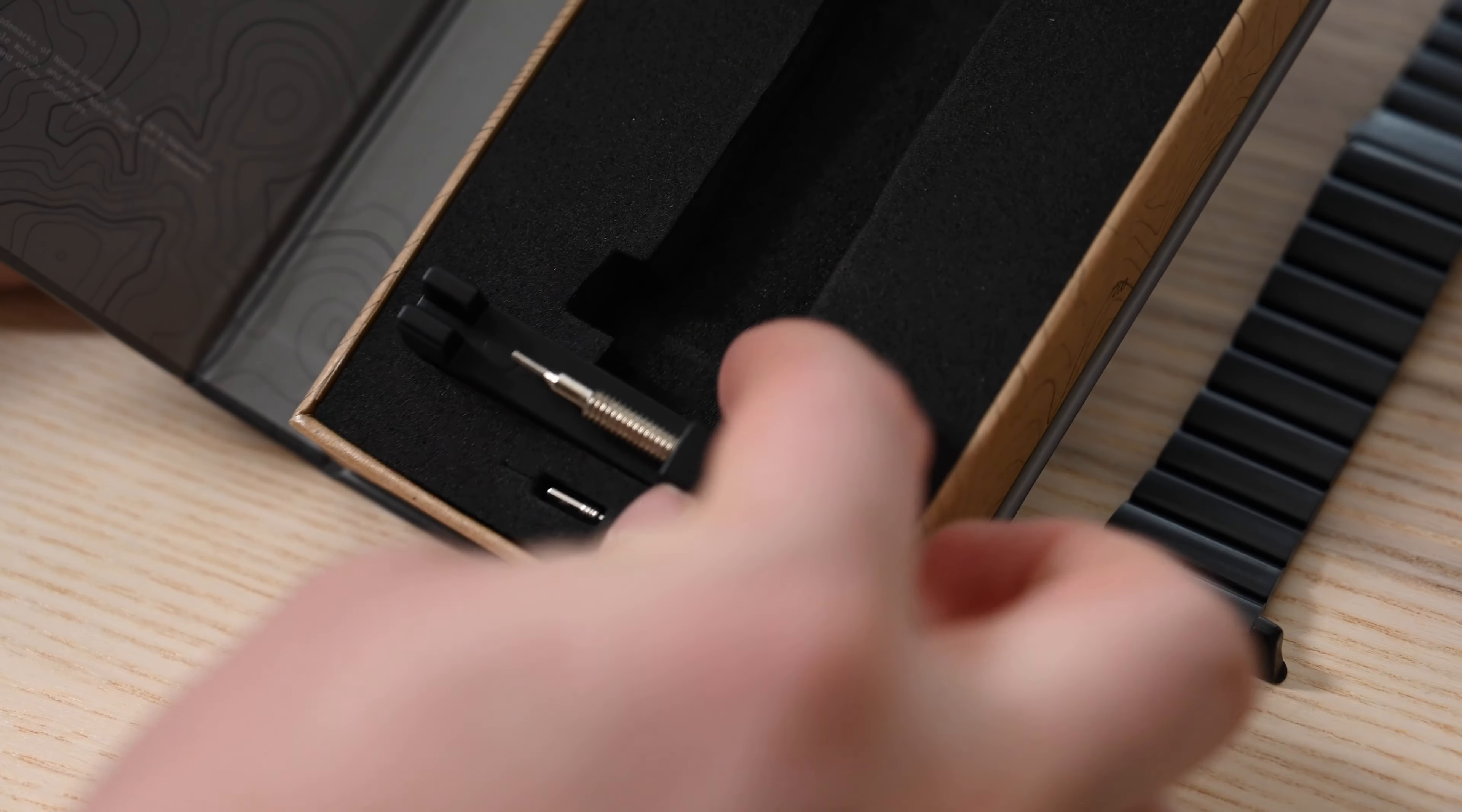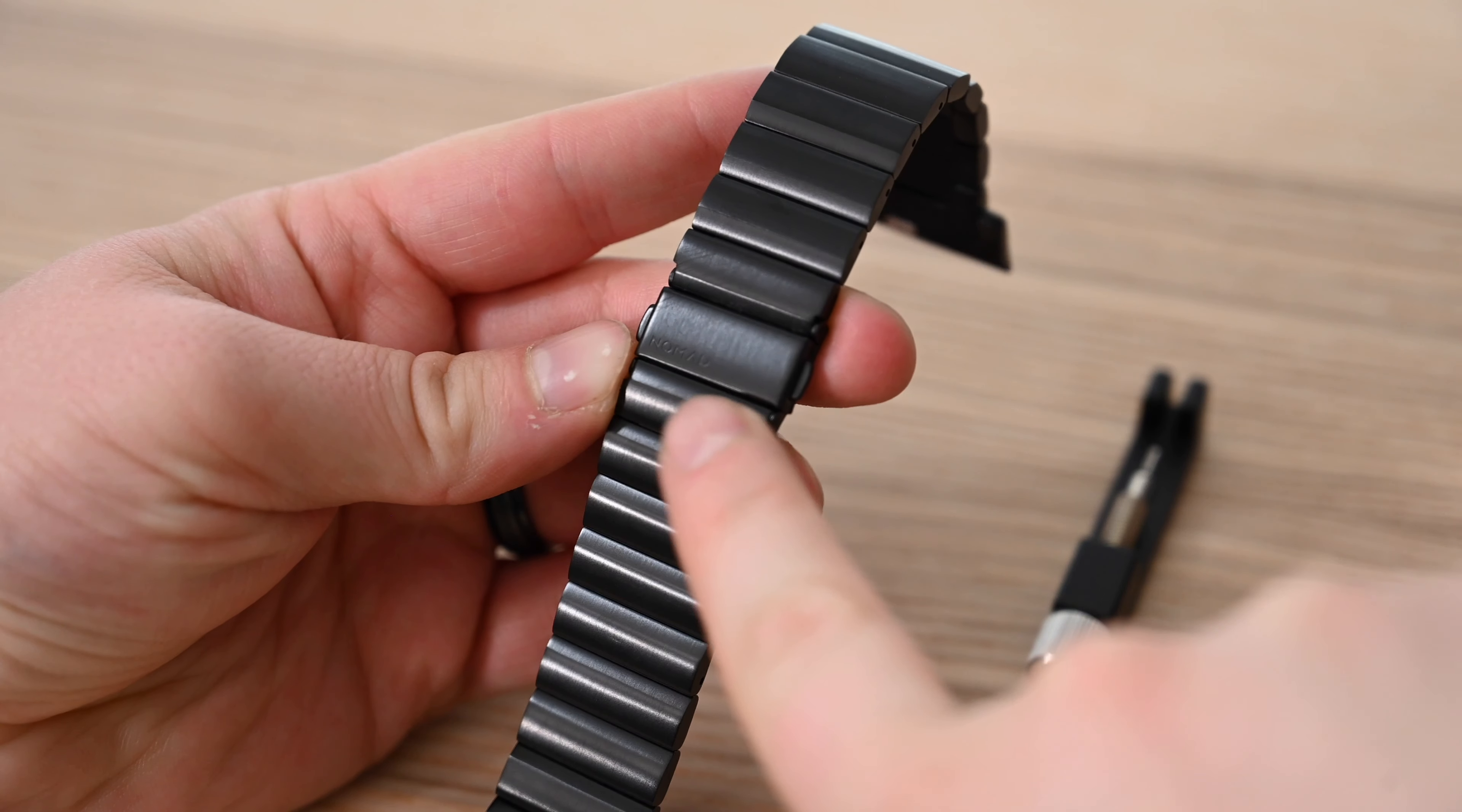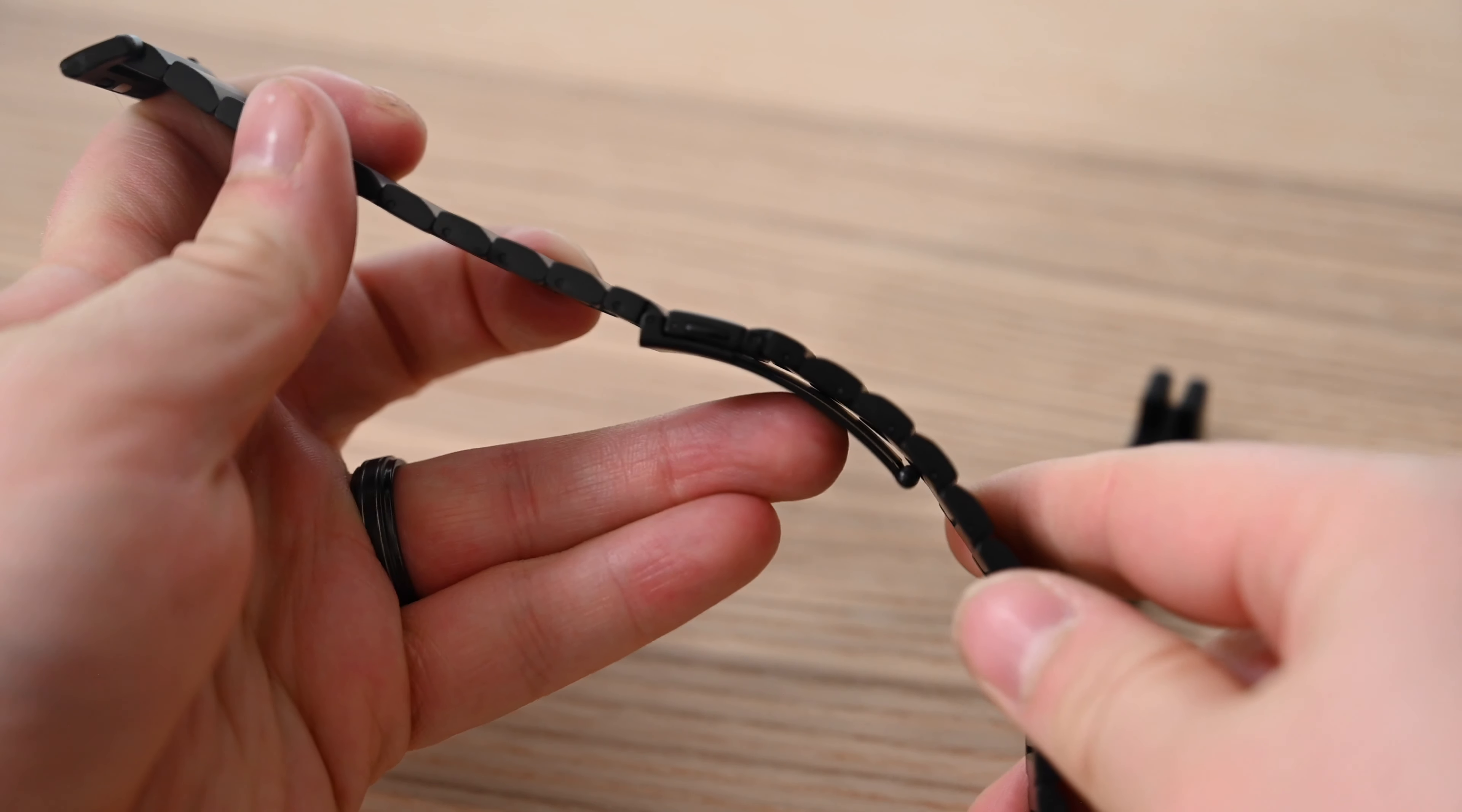There's minimal branding on the band with just a simple Nomad logo inscribed on the outside of the clasp. Other than that, it is a very handsome matte finish.